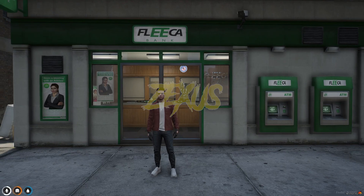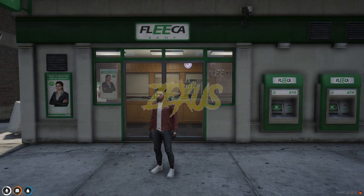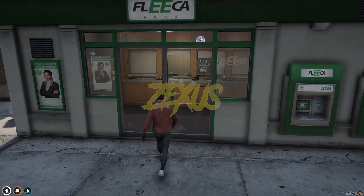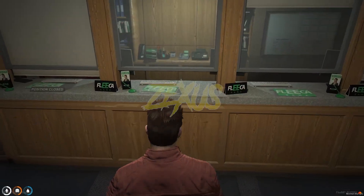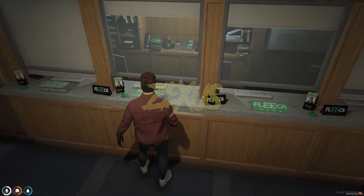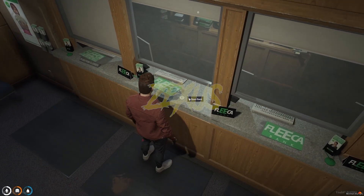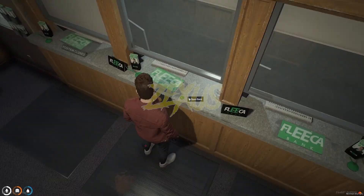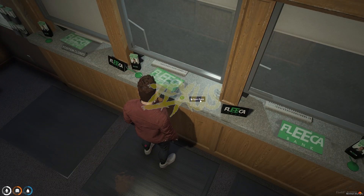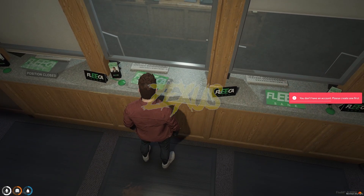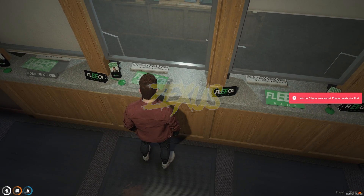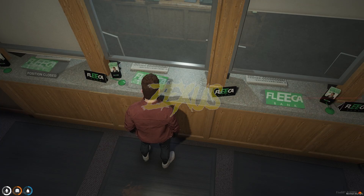We are in the server now, in front of the bank. Let's get inside. To access the bank we just need to use the target eye over here, then click on Open Bank. As you can see, I got a notification saying you don't have an account — please create one.